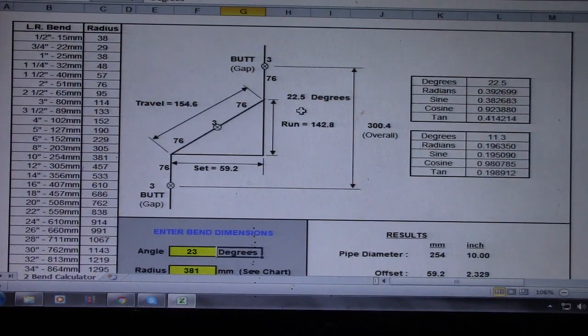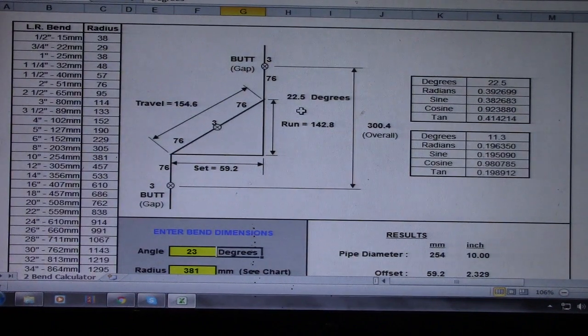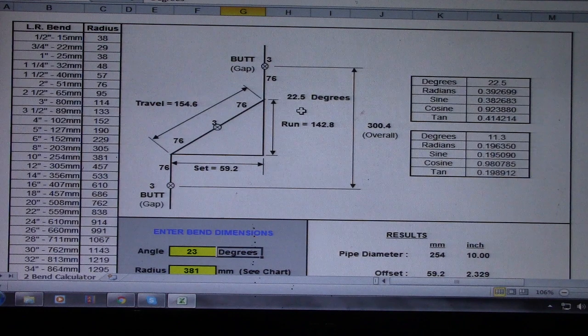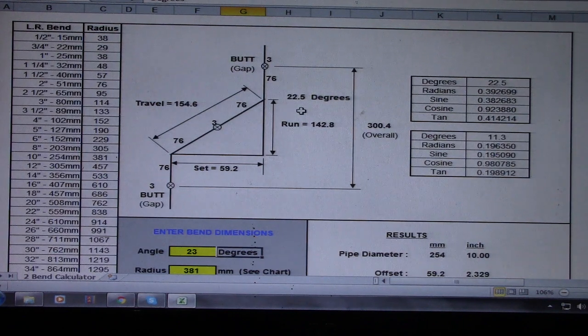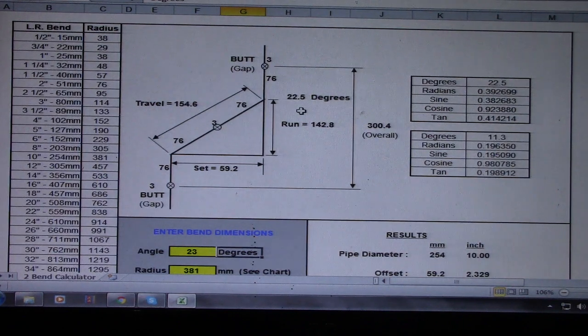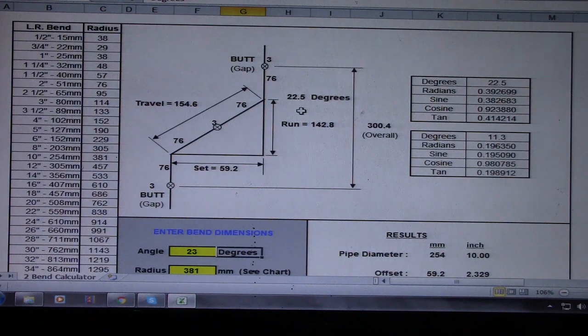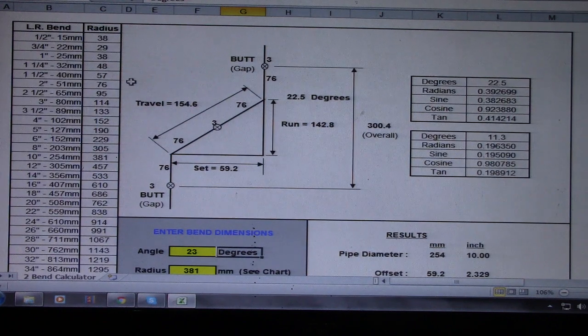Hi guys, welcome to Piping Welding and the Channel. So this is a bend calculator using Microsoft Excel.